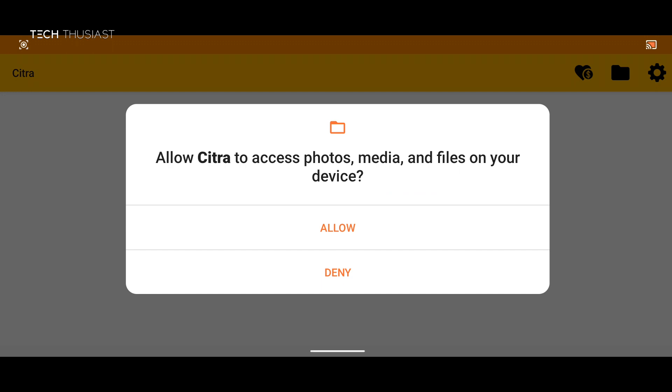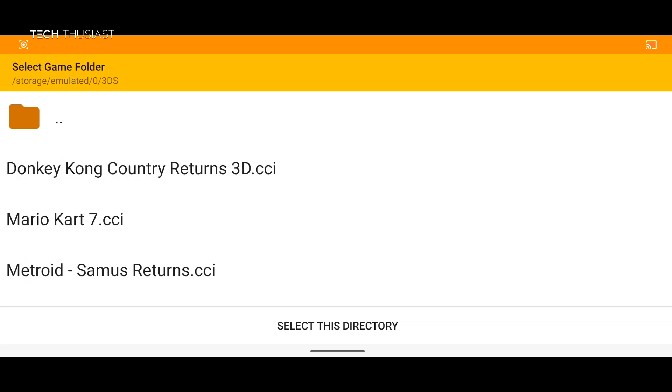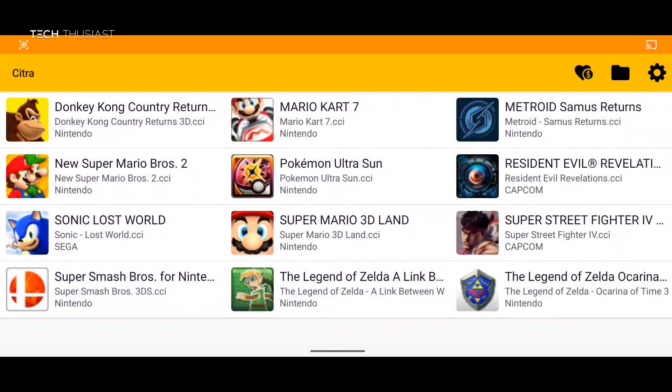Now back on Citra emulator, once we open up the emulator you need to give it access to your storage device. Now we need to find a directory where your games are. I have created a folder called 3DS. Now here do not select any of the games but select this directory. Now all of your games will populate here.